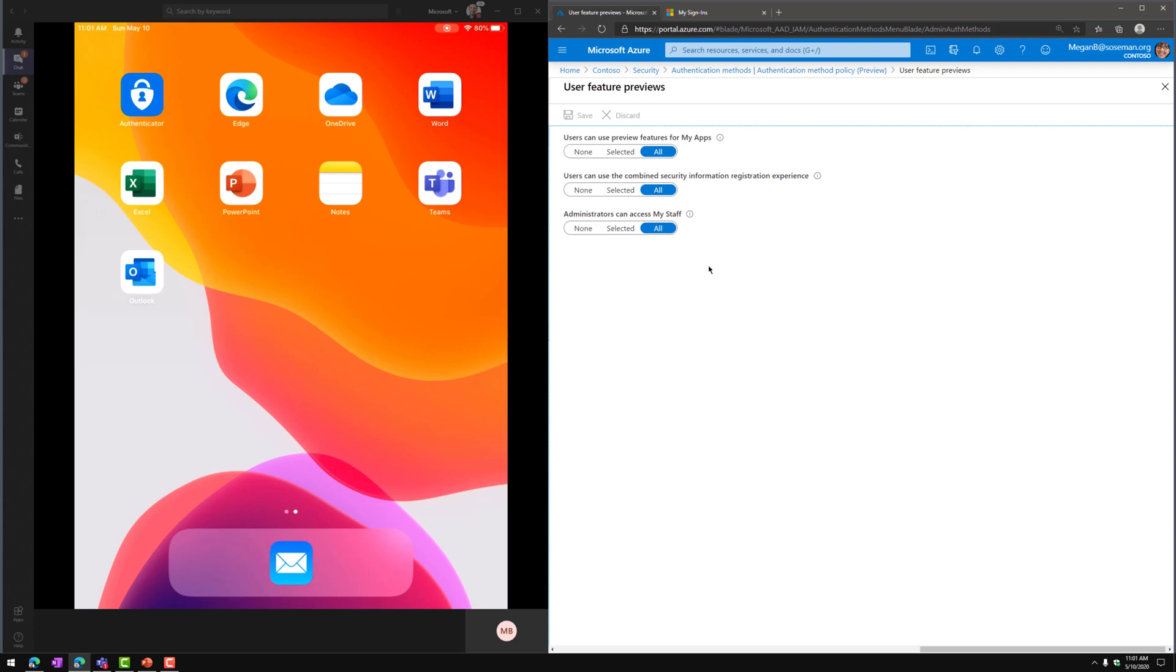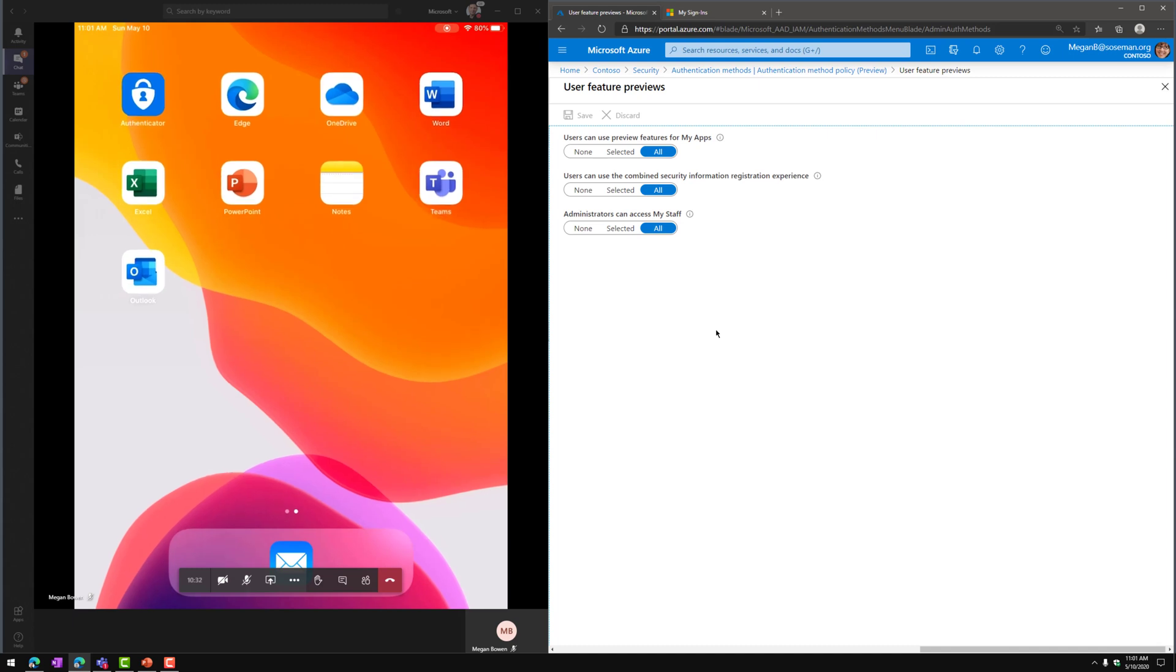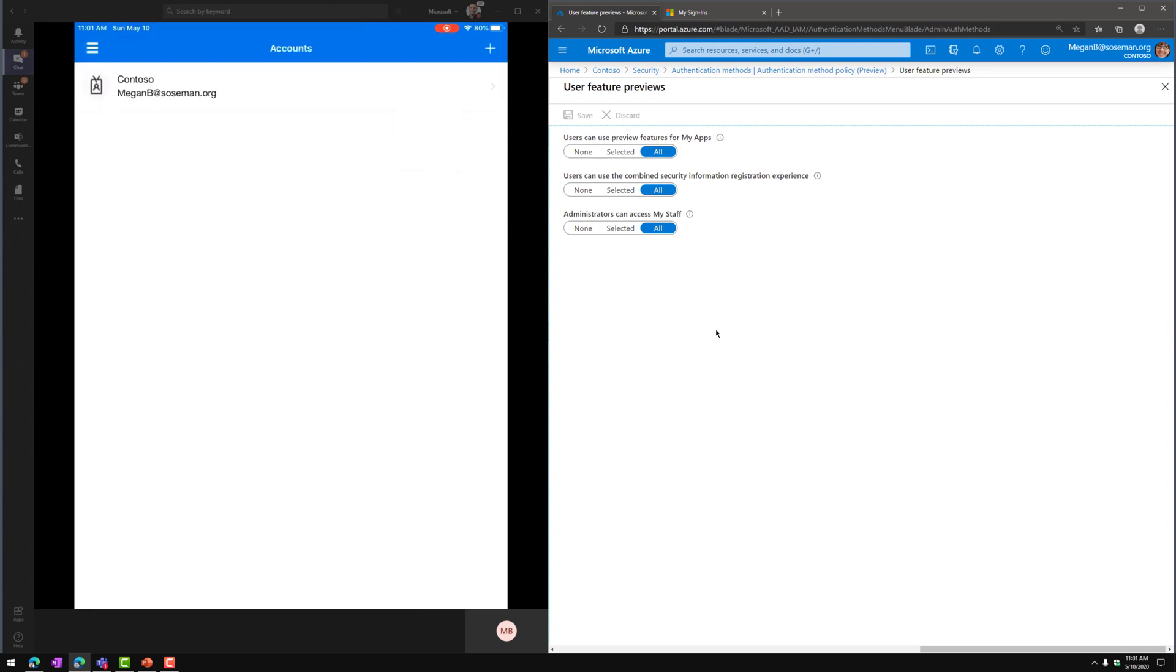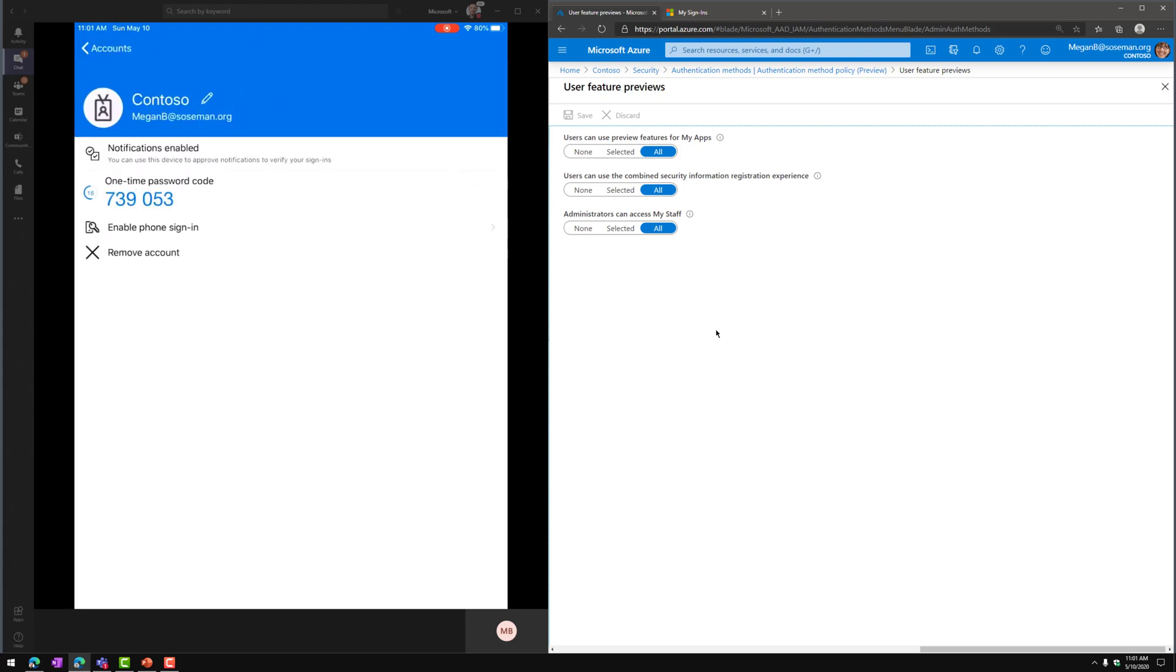So over on the left side of the screen here on my iPad, I've already downloaded the Authenticator app and I've already added it as a form of a second factor of authentication for my identity. So here you can see meganb.sozman.org. It's already been added because I'm using it for MFA right now.